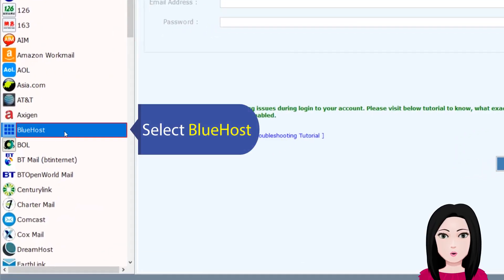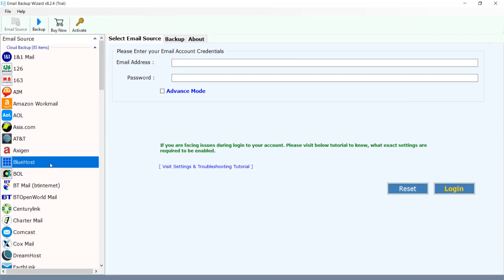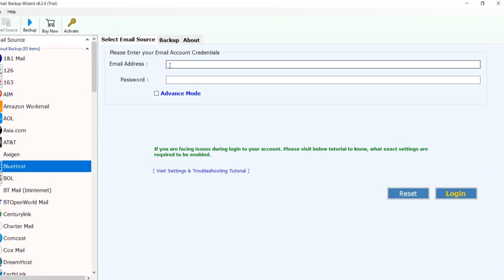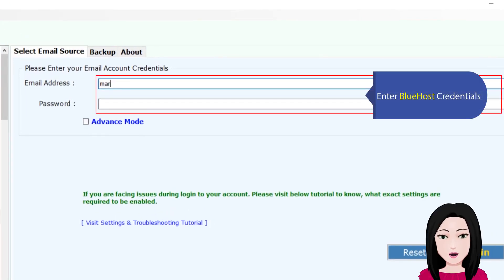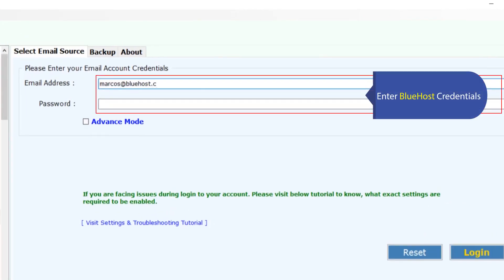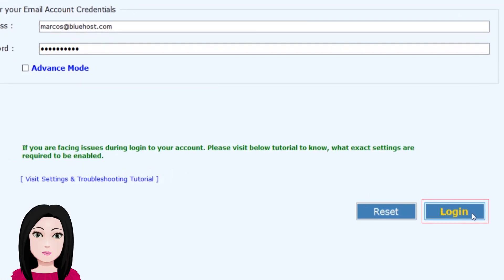Select Bluehost, enter Bluehost credentials, click on login.